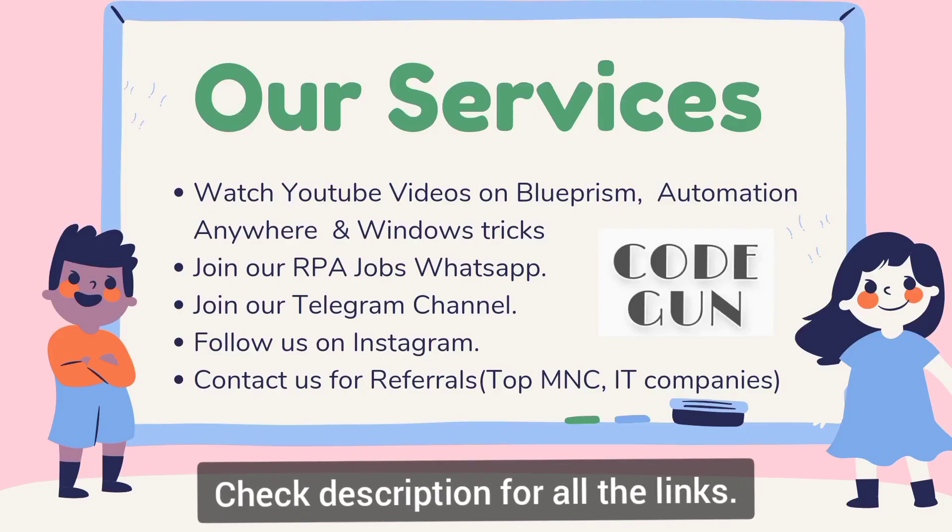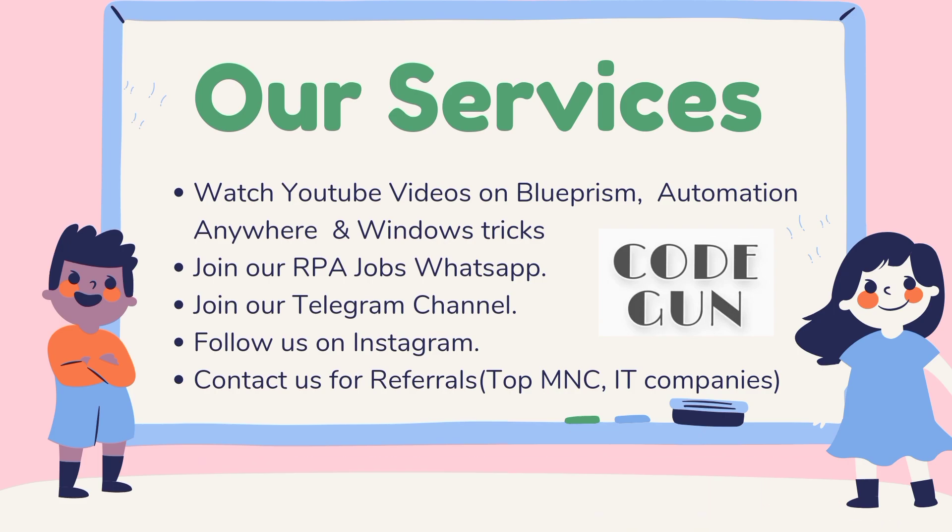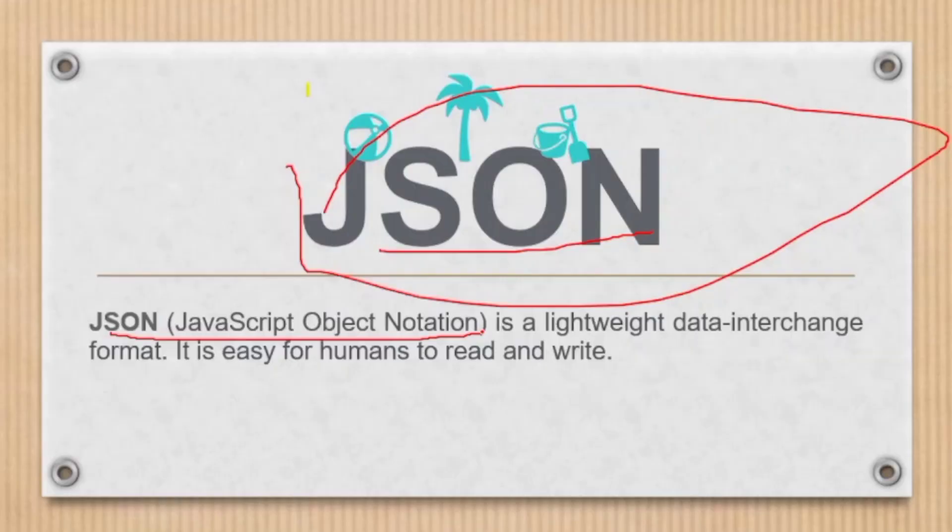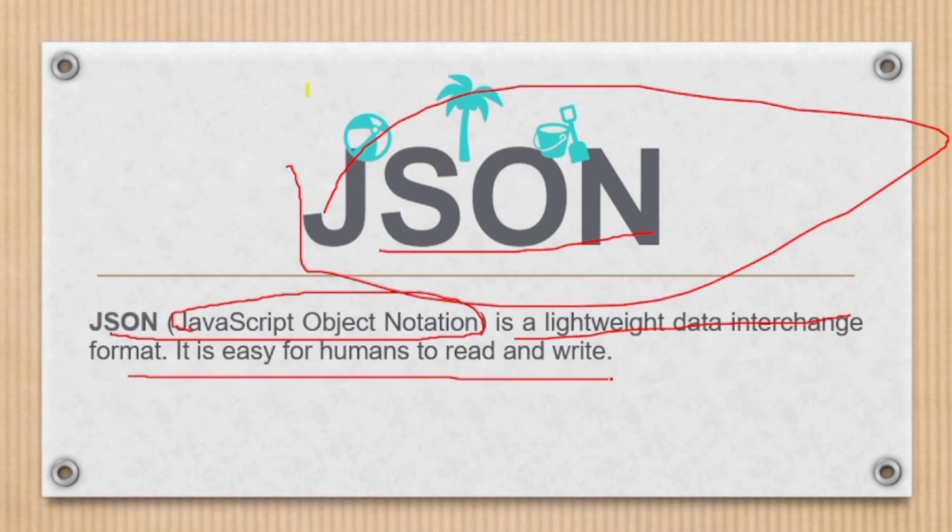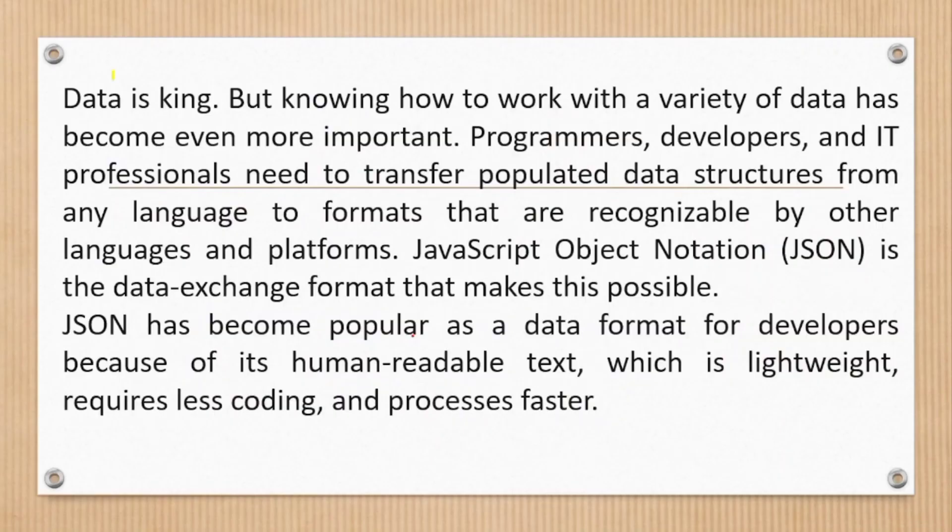Hey guys, hope you all are doing well. My name is Pharaj Juneja and I welcome you to my YouTube channel. In this session we will talk about JSON. So let's start. JSON - JavaScript Object Notation - is a lightweight data interchange format. It is easy for humans to read and write.